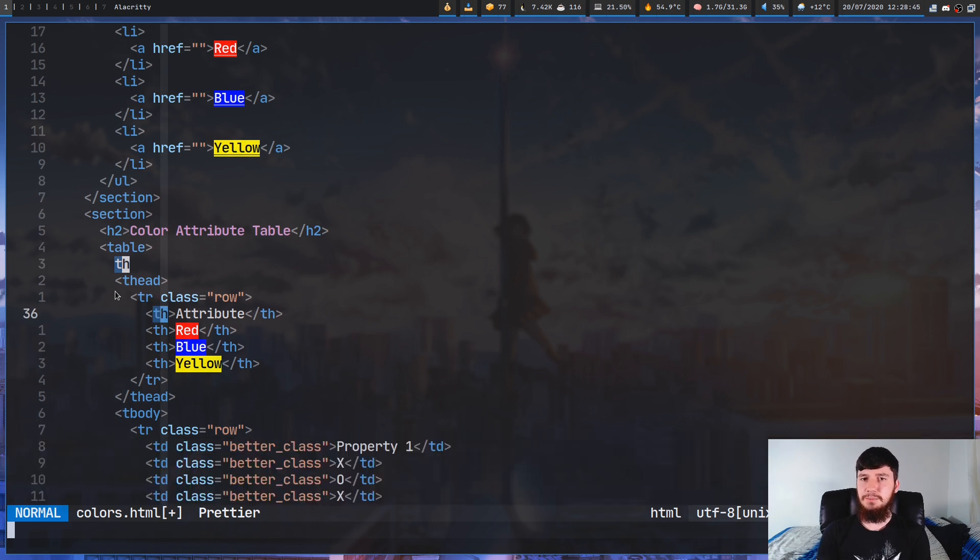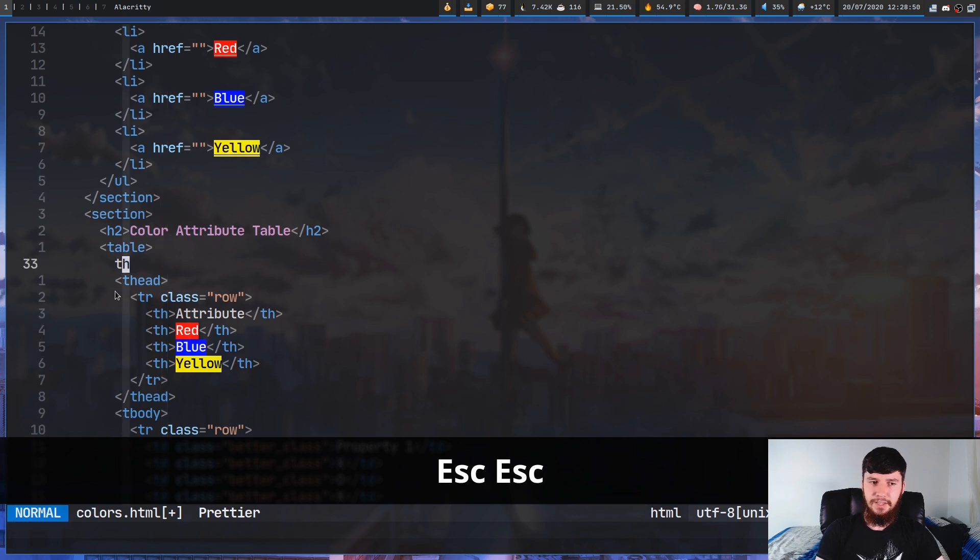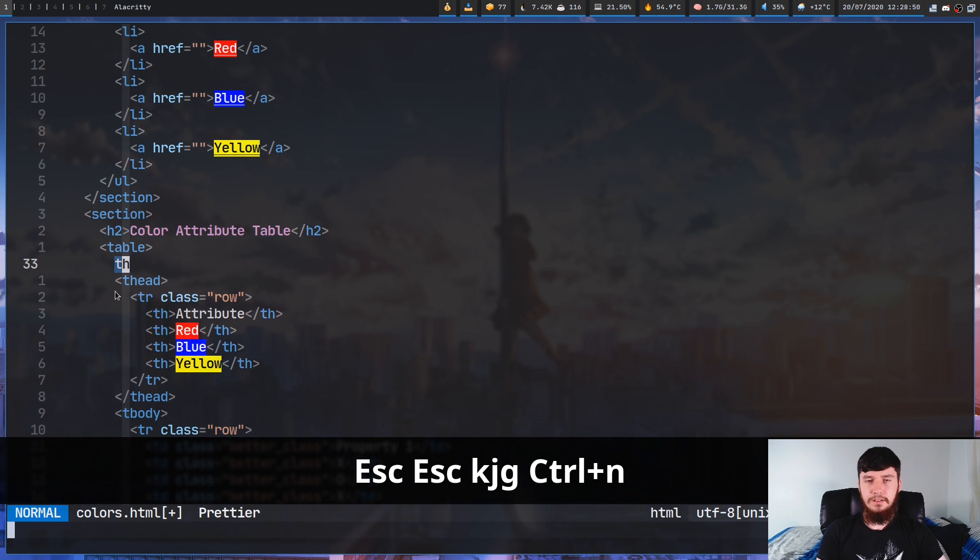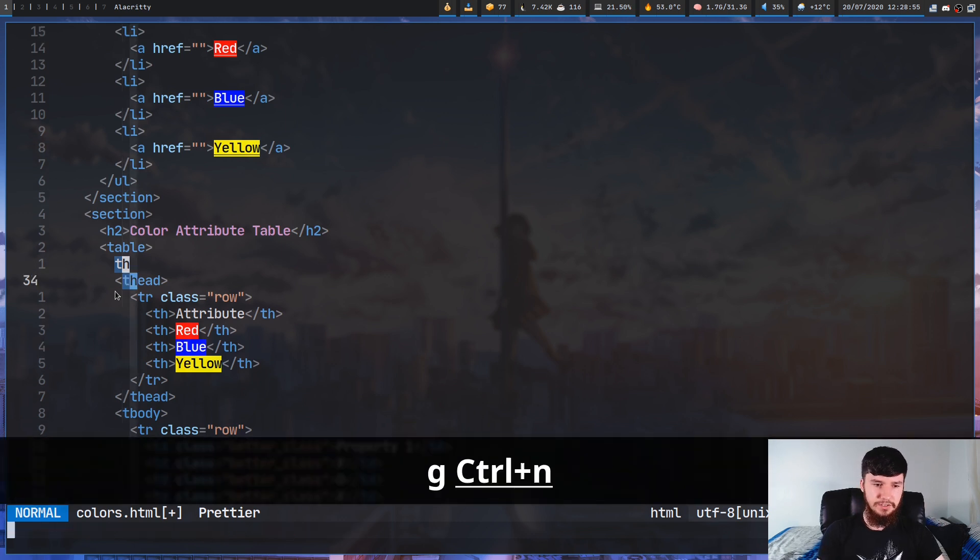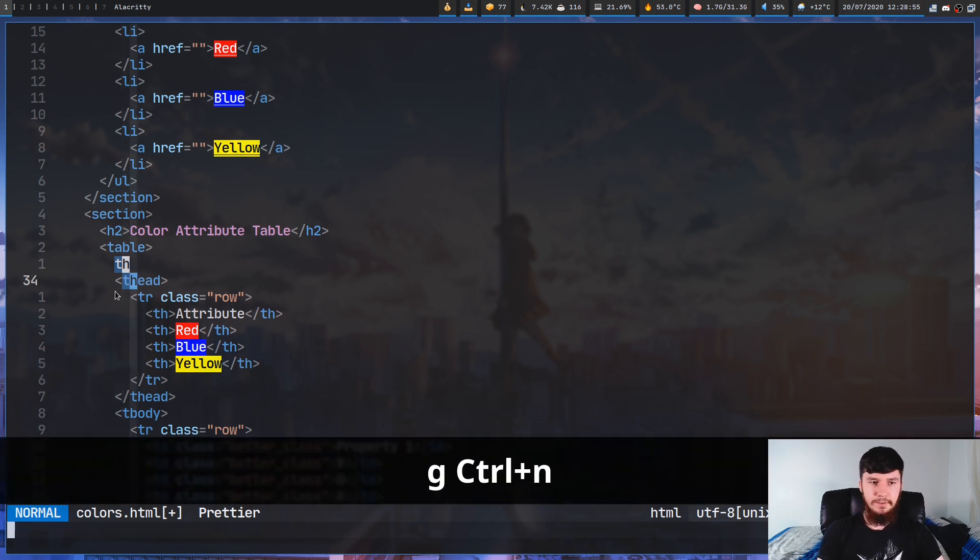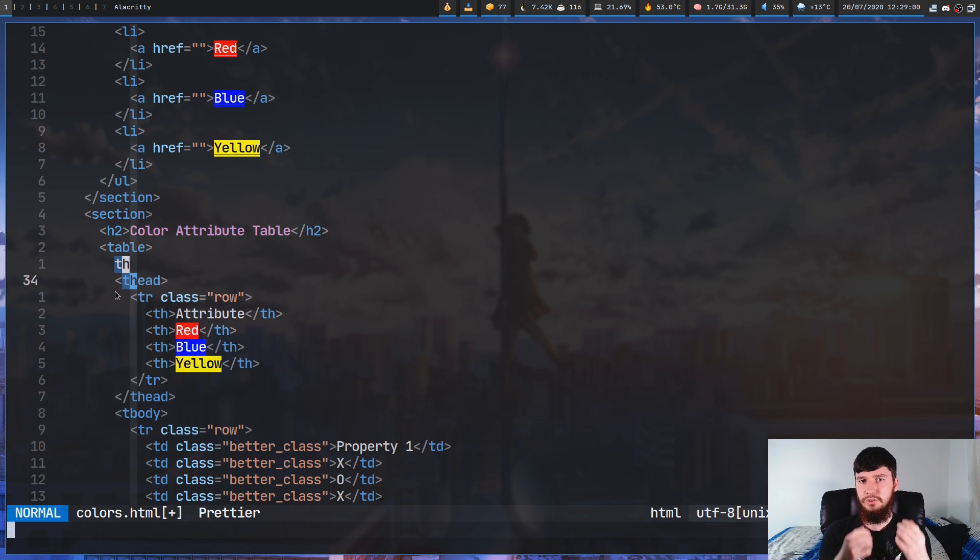So if we press g Ctrl+N, that doesn't really change anything. But if we do it again, so g Ctrl+N, as you can see, this time, it actually does go and match on the th part of thead.